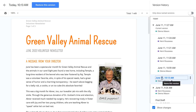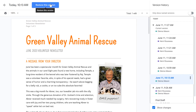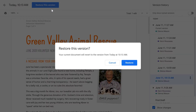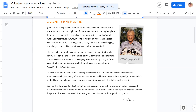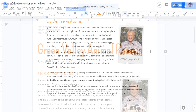To restore an earlier version, click Restore This Version at the top of the screen, then confirm your choice. Keep in mind that you should only restore a version as a last resort, because you're going back to an older version and you'll lose any newer changes that have been made since then.